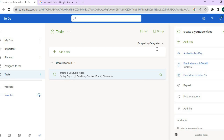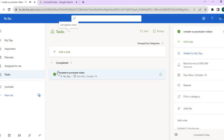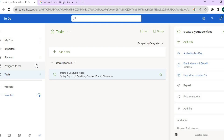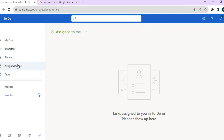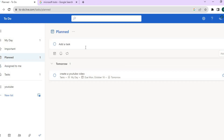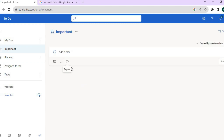Once you have completed a task, all you need to do is tap on the checkbox and you'll see it marked as completed. From the left-hand menu, you can see tasks assigned to you by tapping on 'Assigned To.' You can also tap on 'Planned' to see all of your daily or weekly tasks, or tap on 'Important' to see tasks you've marked as important.